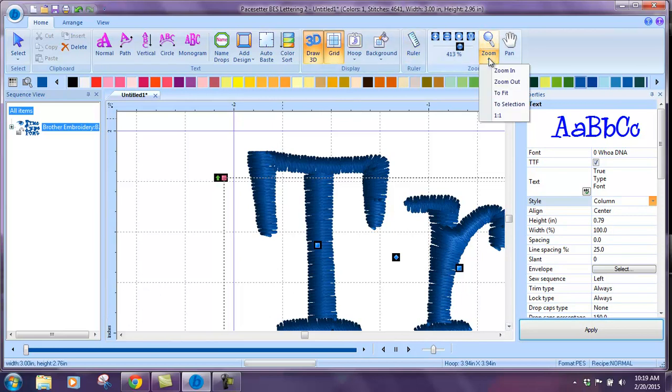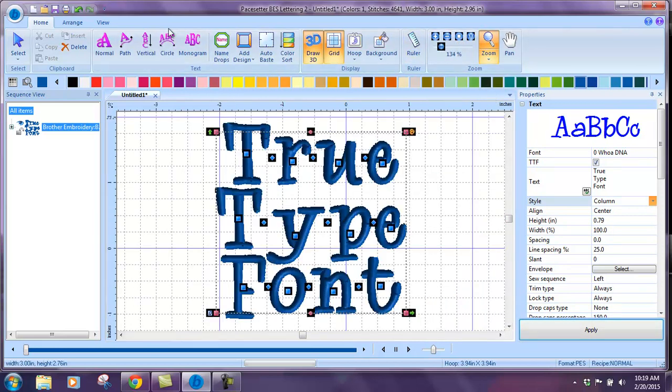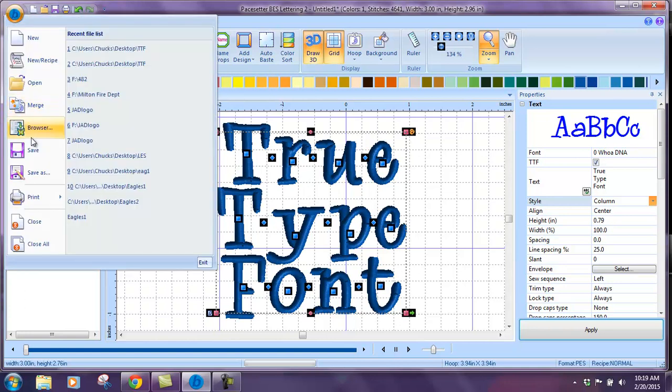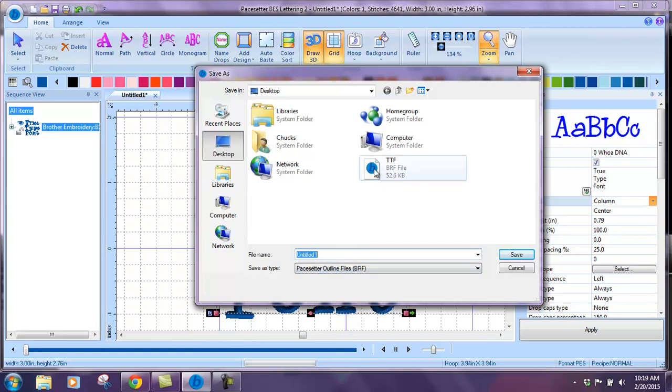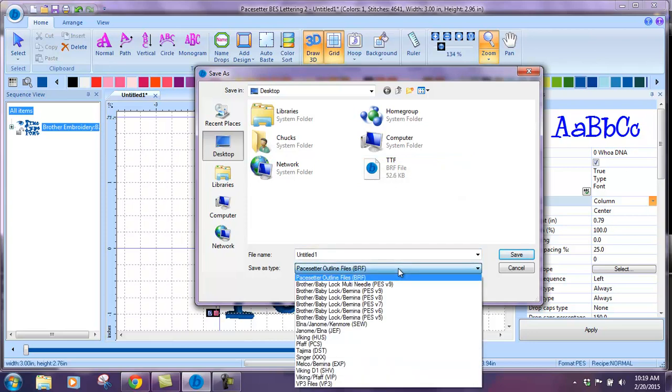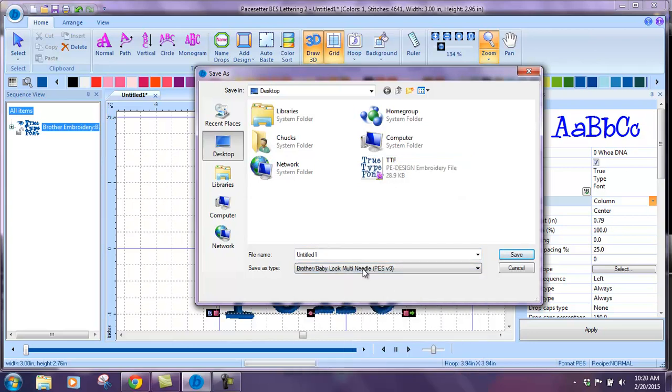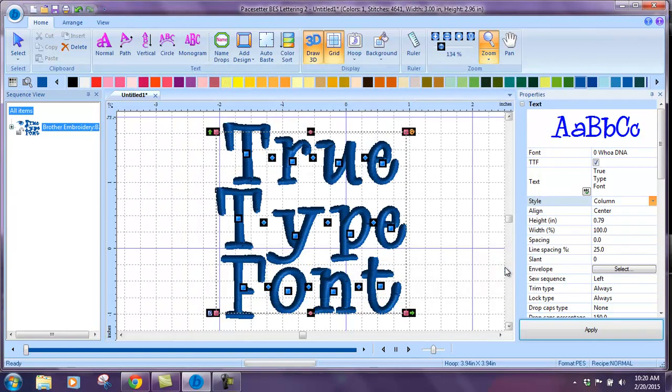Just save in the format that you would like to utilize. Save as, right here. I usually save first as the BRF, and I already did that here. Then I come back and save it as the format type. We're done.